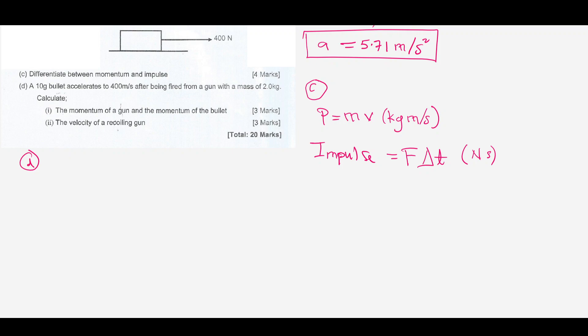Part D says: a 10 gram bullet accelerates to 400 meters per second. So we have mass one equal to 10 grams, and the velocity of the bullet, v1, is 400 meters per second, after being fired from a gun with a mass of 2 kg — so mass two is equal to 2.0 kg.